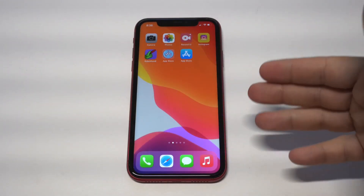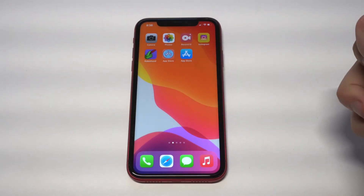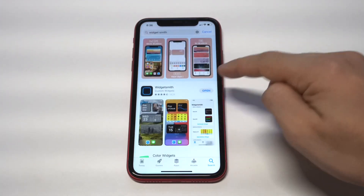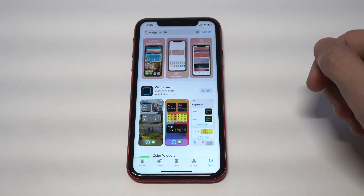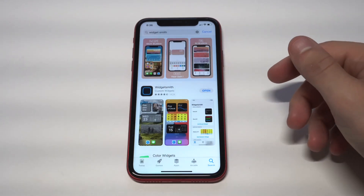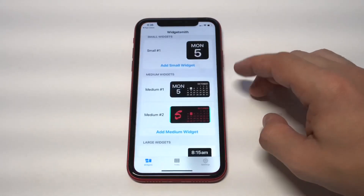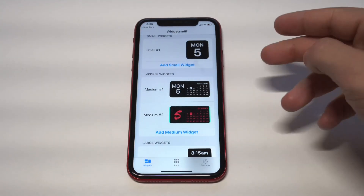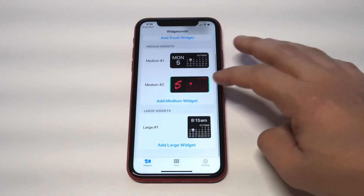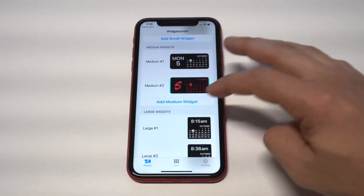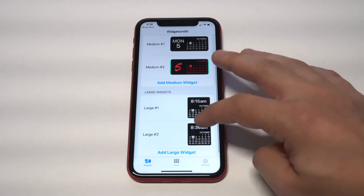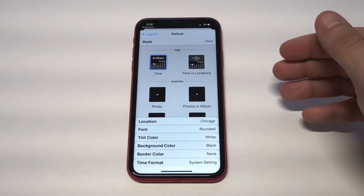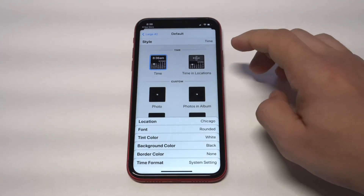WidgetSmith is an awesome app for creating your own custom-looking widgets. It has a ridiculous amount of reviews and it's free to install — takes a couple of seconds. When you open it up you're going to see some different options. They have three different widget sizes: small, medium, and large. I actually already made a custom one in the medium size. When you want to create your own, you just click 'Create' for whatever size you want.